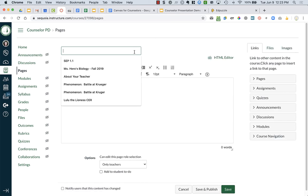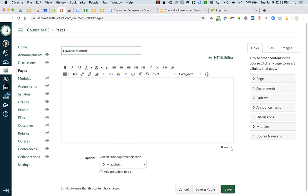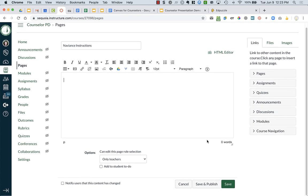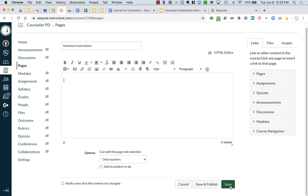I can add a page and title it something like 'Naviance instructions,' then type up whatever information you want - pictures, images - you have all those same editing features. When you're done, if you click save it saves it but no one will be able to see it. You need to make sure you publish your page. If you have students in your course and you publish, they might get notifications - so don't publish assignments or pages until you're ready for them to be live.